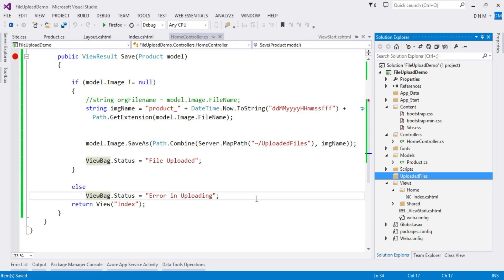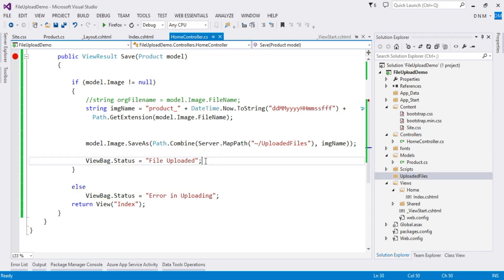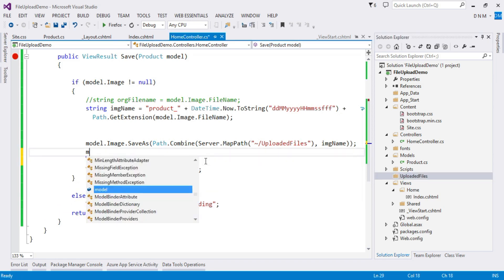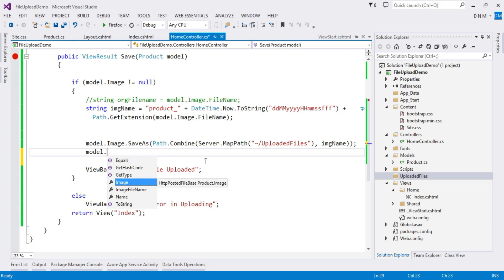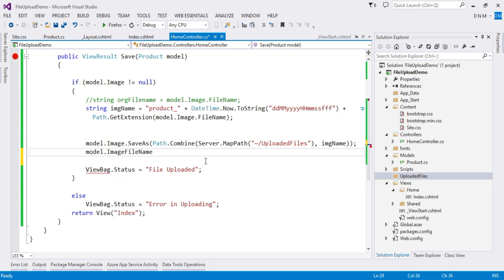One more thing: I didn't assign the created image name to the model property. I need to set model.ImageFileName = imageName. This ImageFileName property, which we created in the Product model, will then get stored in the database. Thank you so much.